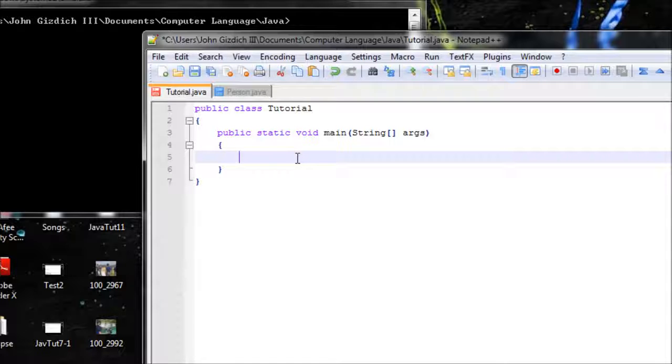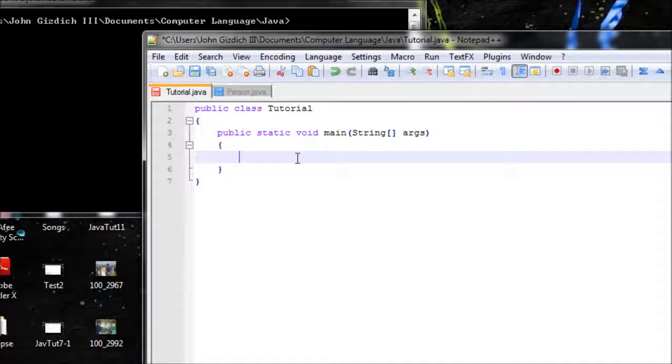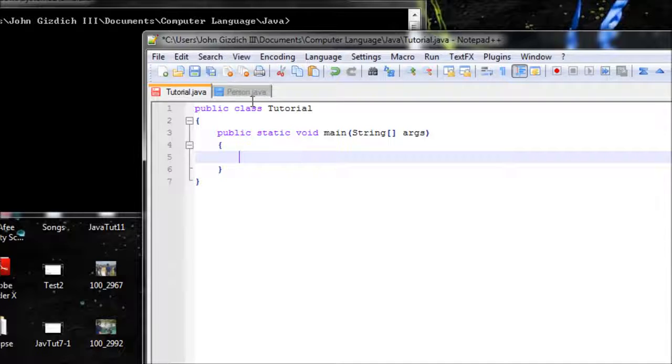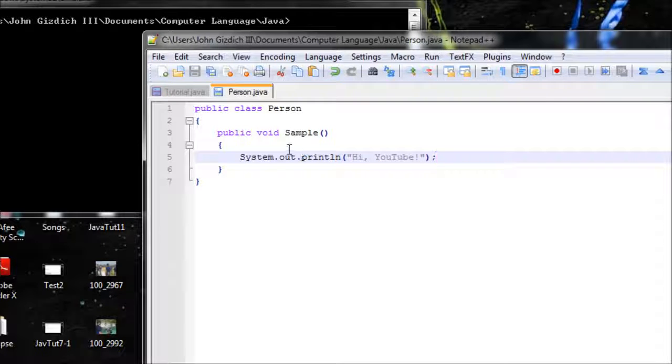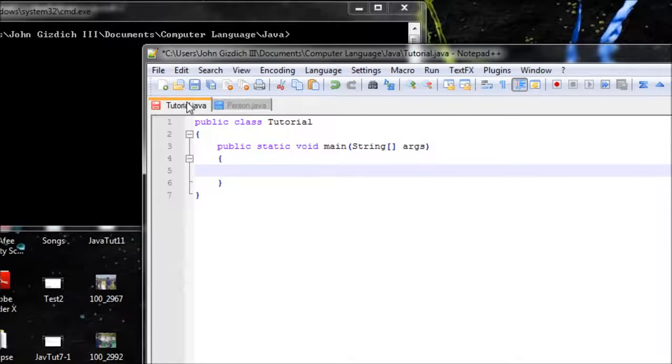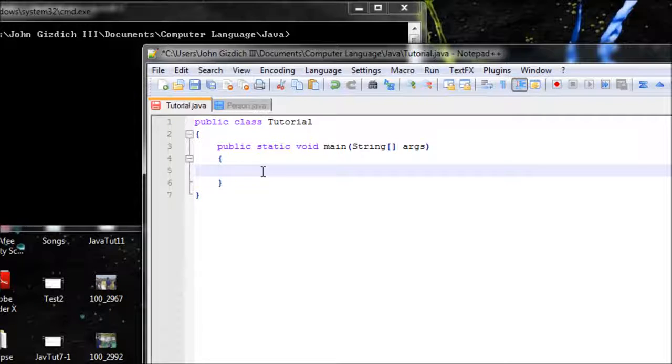Now we have to create an operator because remember, Java reads what is inside of main always, never outside of main. So we need to create an operator and tell Java, 'Hey, we want something from this class right here and we want to output this method.'